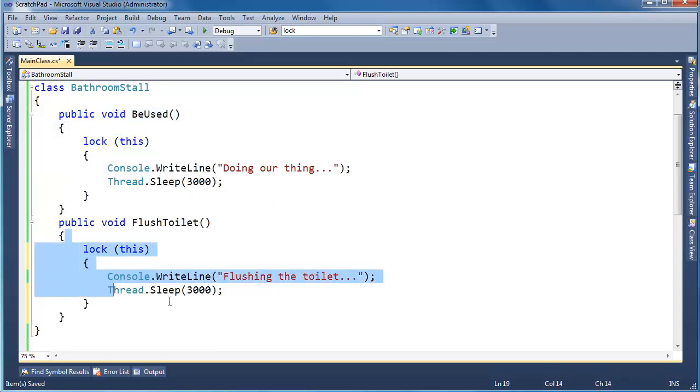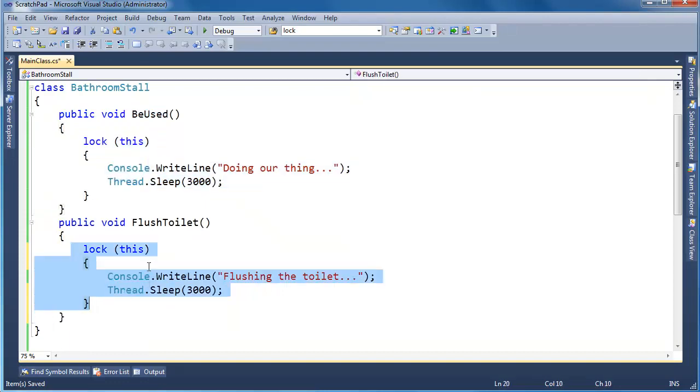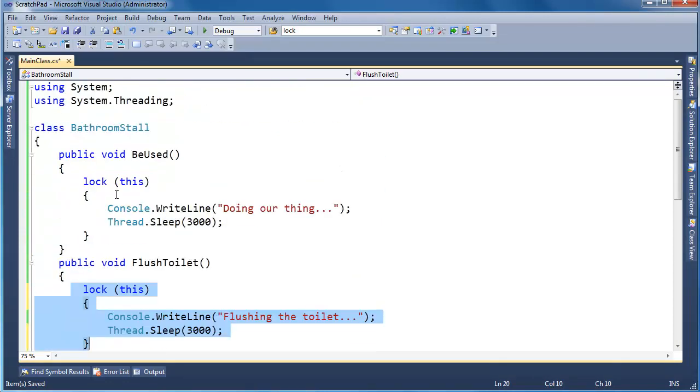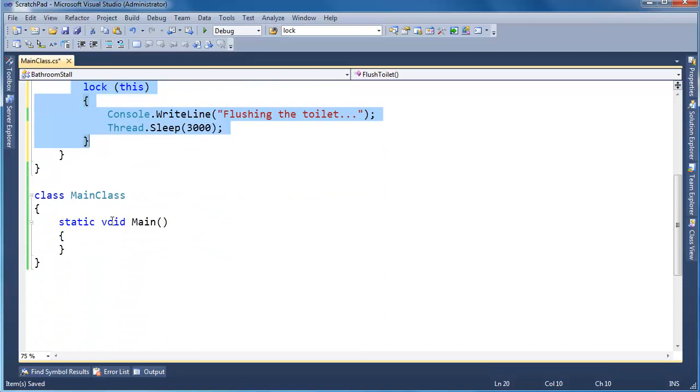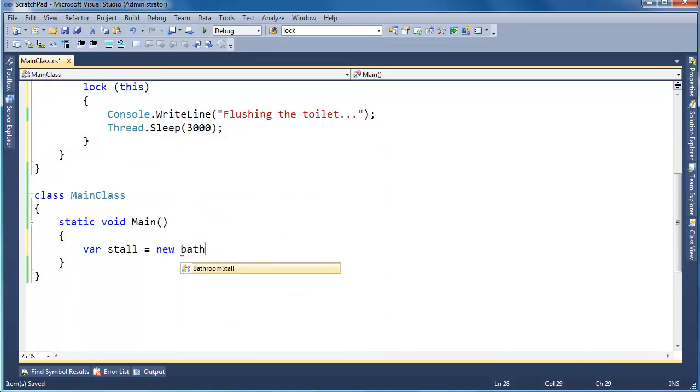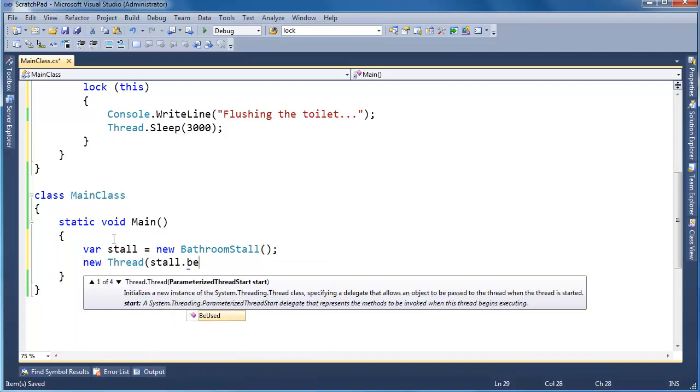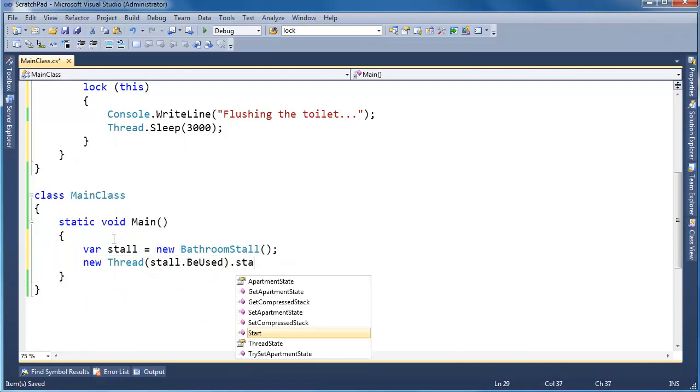So be used, flush toilet, we're locking this. A thread can either be in here or a thread can either be in here, either one, but not at the same time. So let's new up a stall. var stall gets new bathroom stall and a new thread stall.BeUsed.Start.